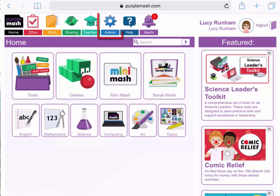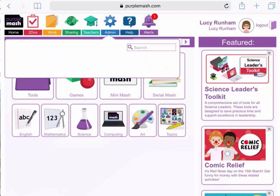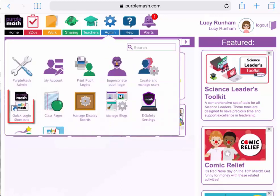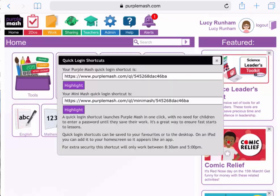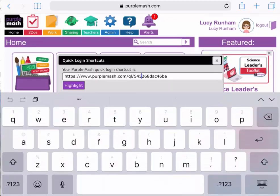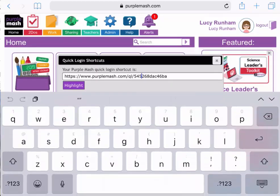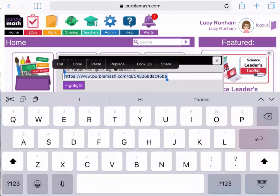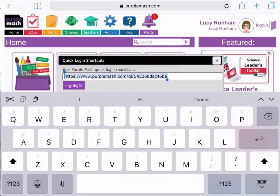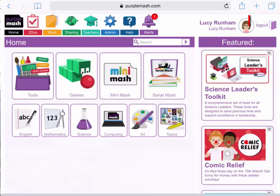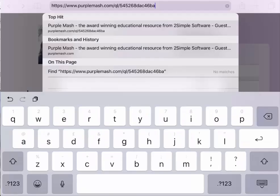I'm going to tap on admin, and then quick login shortcuts. You'll see I have a shortcut for Purple Mash and a shortcut for Mini Mash, and I'm just going to select all and copy the Purple Mash shortcut. I'm now going to close this window and log out of Purple Mash, and then I'm going to paste that link into the top browser bar.